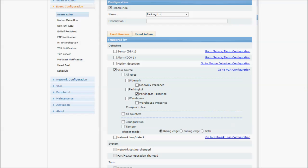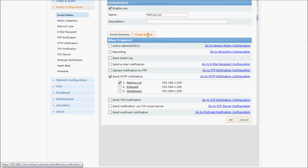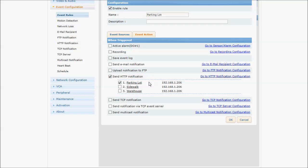In this case, it's the parking lot. Click on event actions and check send HTTP notification. In this case, the event I want is the parking lot, so I've checked the parking lot. Hit OK.